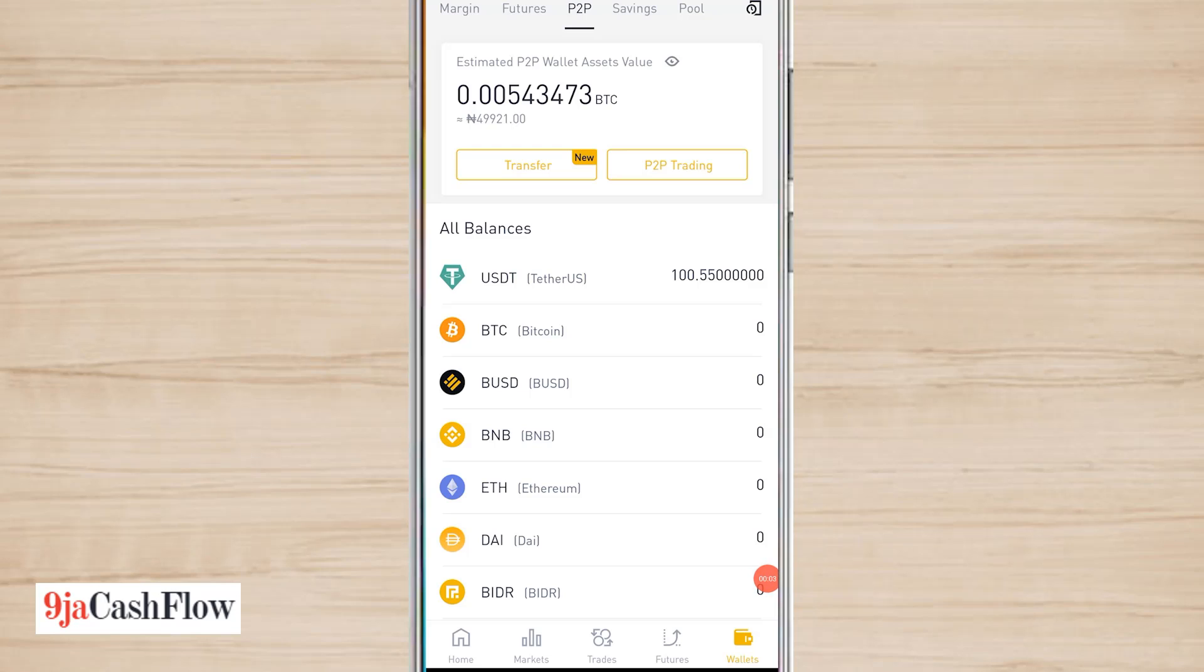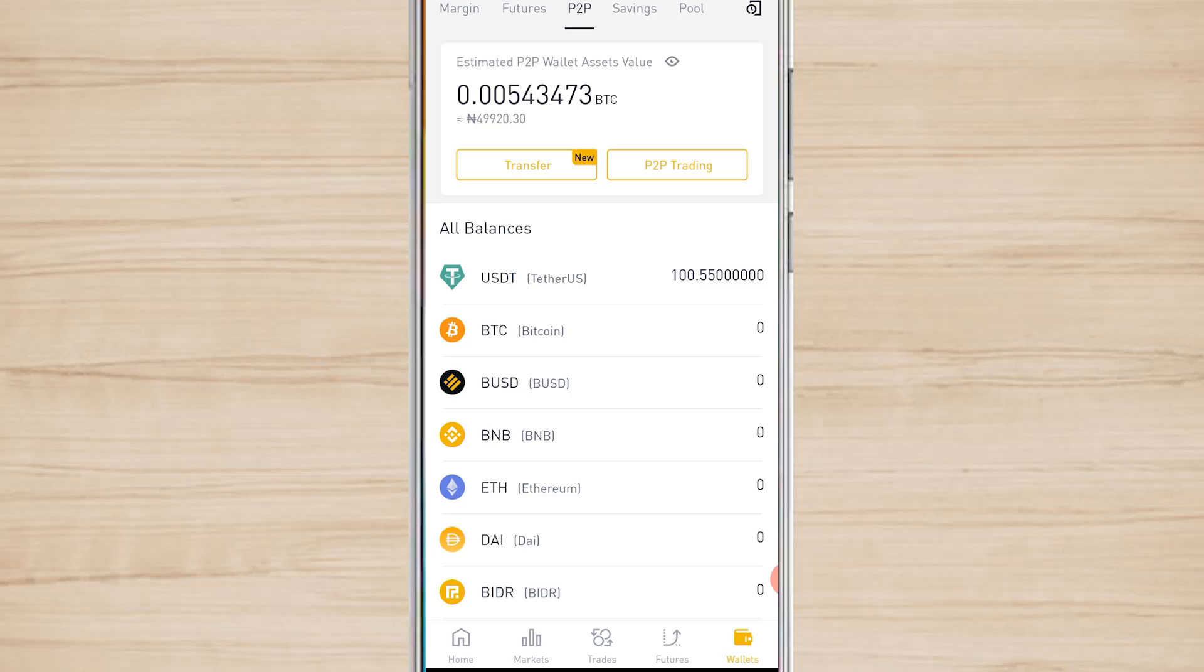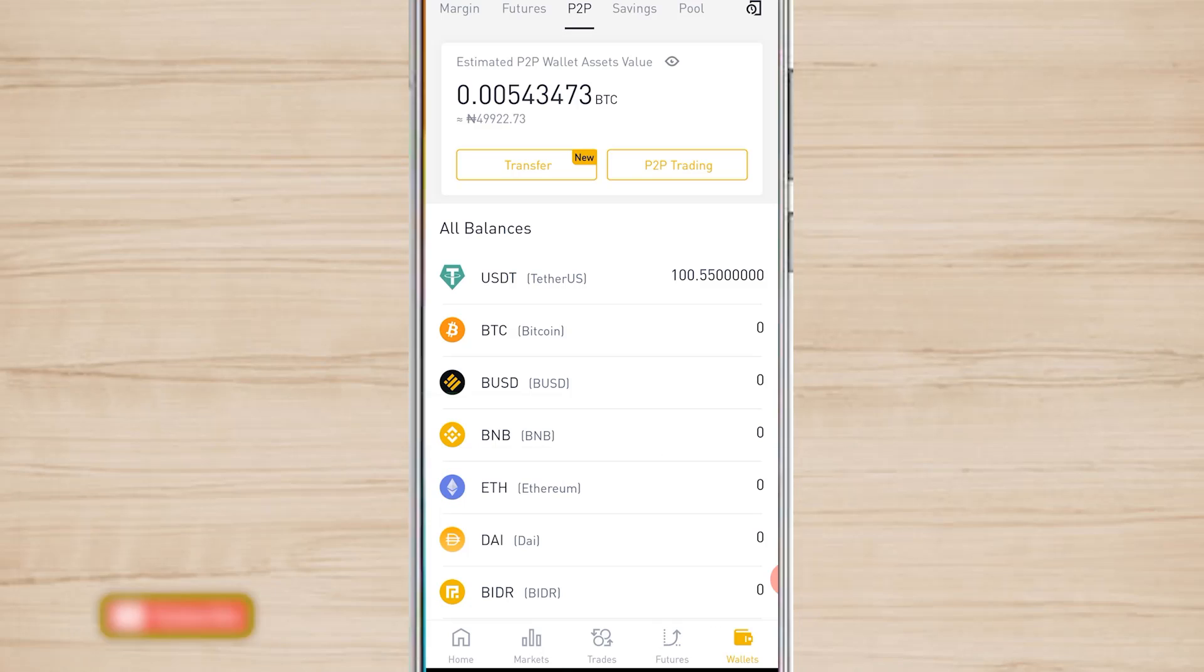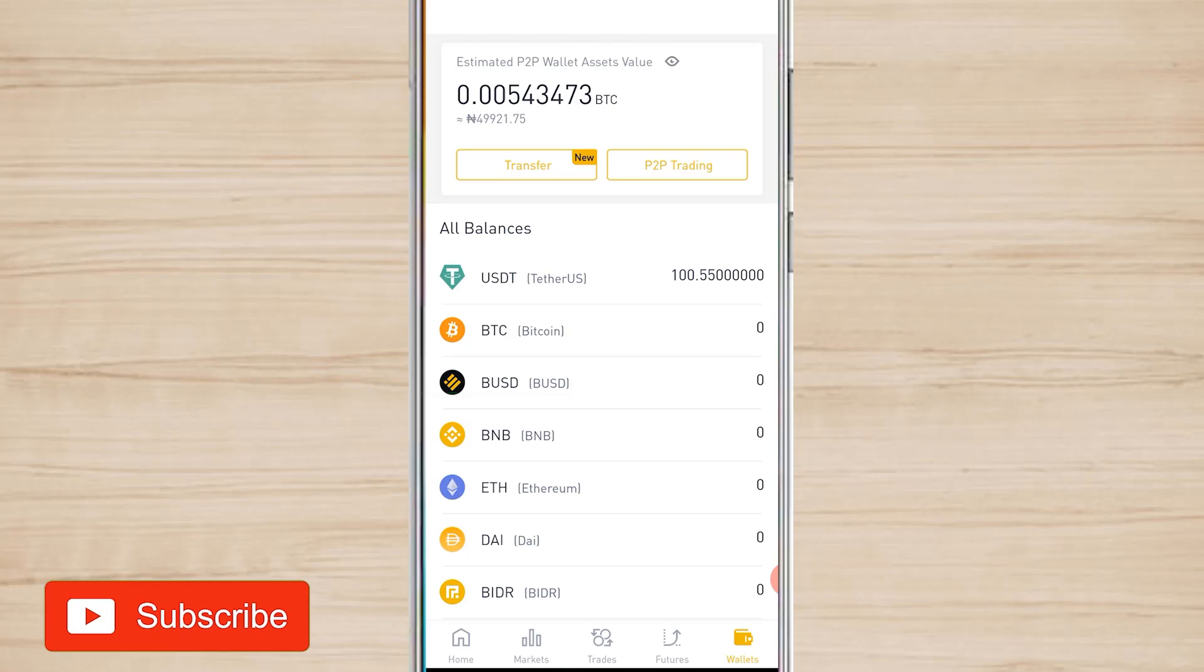Hi guys, what's up, hope you're good. Happy new productive week. In this video, I want to show you how to use the Binance new transfer feature which allows you to send assets from one Binance account to another without any fees. Before I start, kindly subscribe to this channel if you haven't done so.